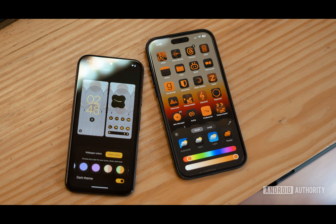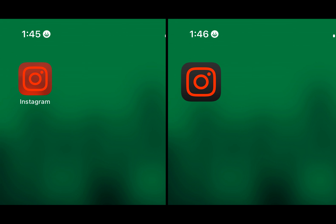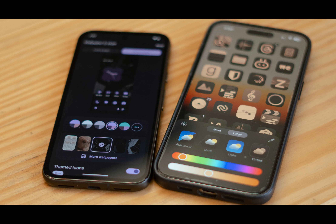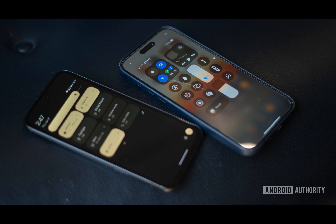While this may seem like a step back, Apple's approach has its advantages. For instance, iOS 18 applies a consistent tint to all app icons, even those yet to be updated, creating a unified look across the home screen. On the other hand, Material U only affects apps that have been updated to support theming, which can lead to some illegible or indistinct app icons.